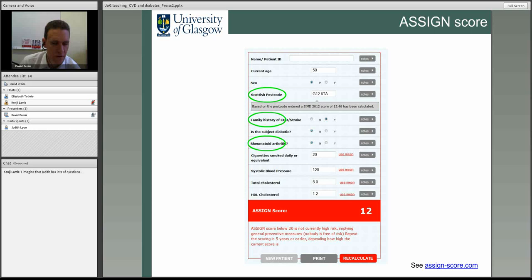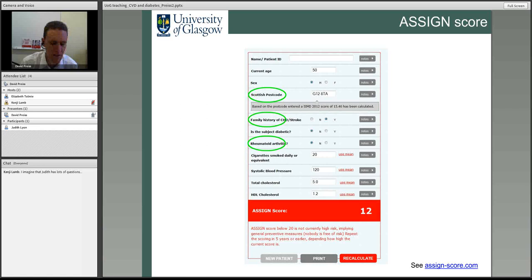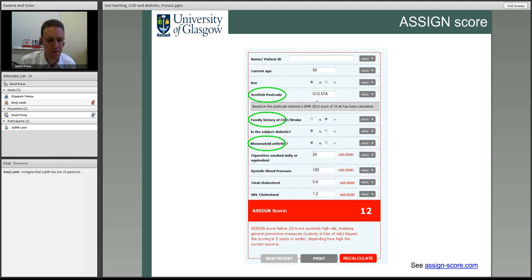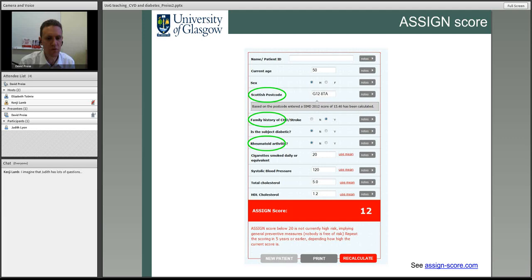The ASSIGN score, very relevant to Scotland, collects very similar data — you can visit assign-score.com. Important additions include postcode and family history, which wasn't in the Framingham score, and rheumatoid arthritis, since people with chronic arthritis are at high risk of CVD. This introduces the idea that geographical location is also an important risk factor, which is certainly well shown across different regions of Glasgow.